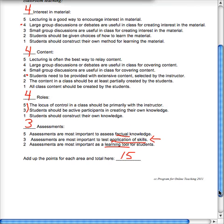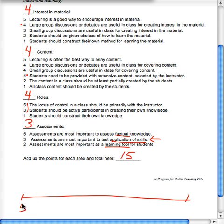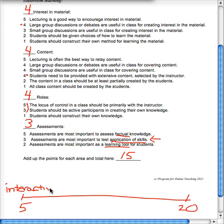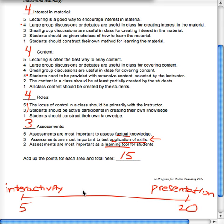Now getting to how to interpret this — the numbers here range from a five at the lowest to a 20. If you're closer to the five, it means you are heavily into student interactivity and creation of their own content, and maybe even their own means for learning. More towards a 20 is more focus on presentation for learning. Most people are kind of somewhere in between, and depending on which way you lean, that should be the emphasis as you start determining how to teach your online course.